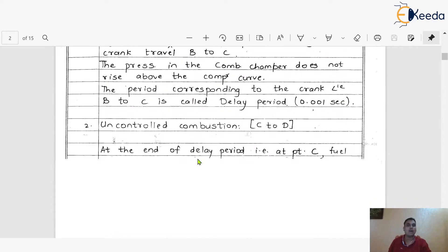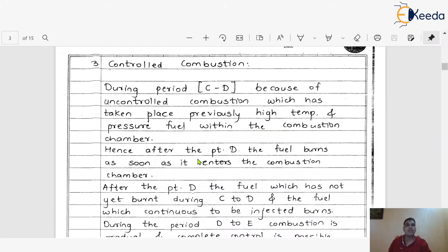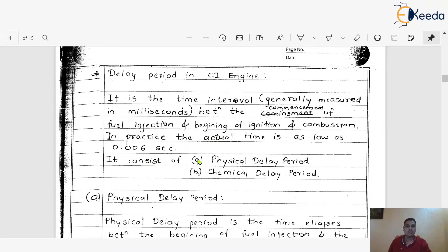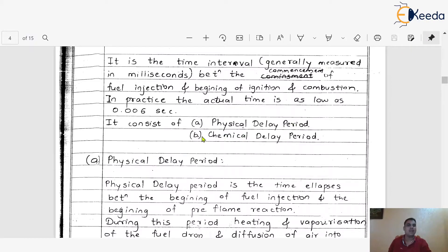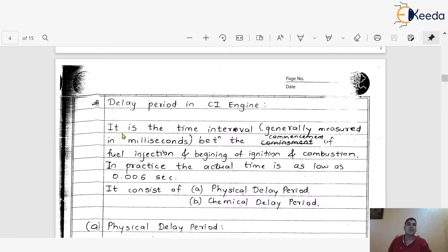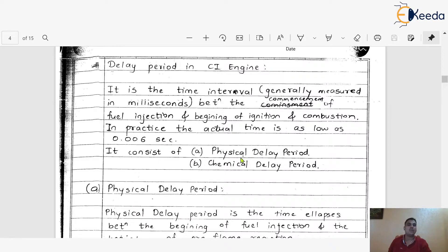There is always some delay from the actual injection to the actual start of combustion. There are two basic types of delay period. One is the physical delay period and another one is the chemical delay period. The delay period is the time interval, generally measured in milliseconds, between the commencement of fuel injection and the beginning of ignition and combustion — sometimes 0.001 to 0.006 seconds.